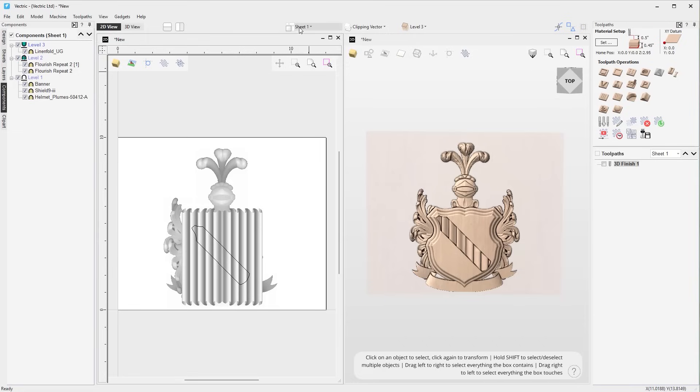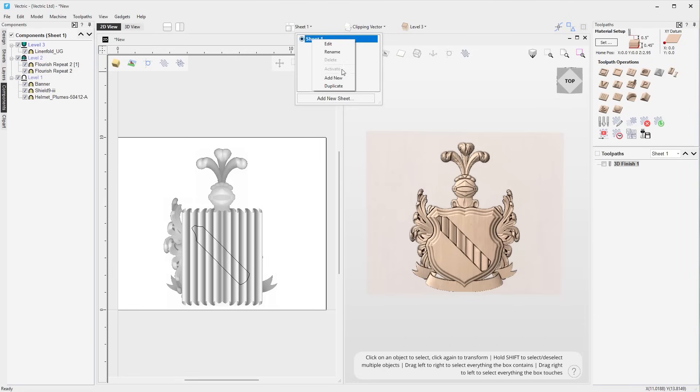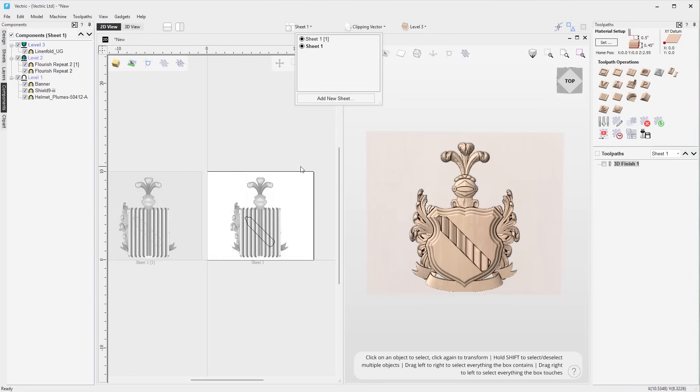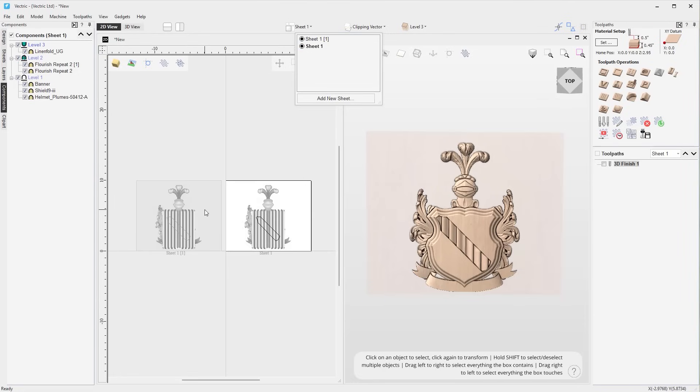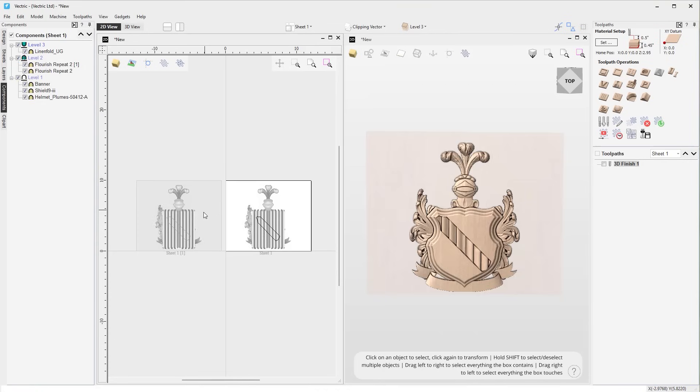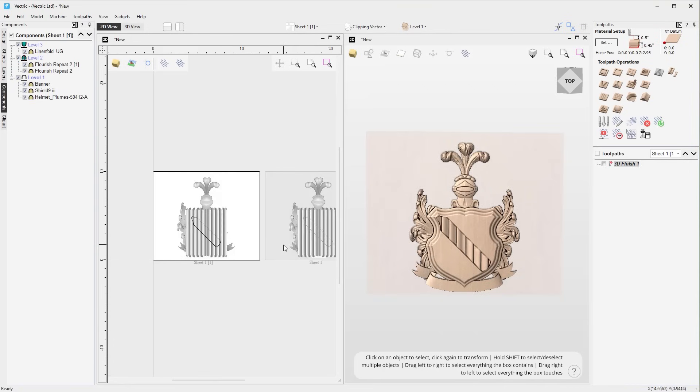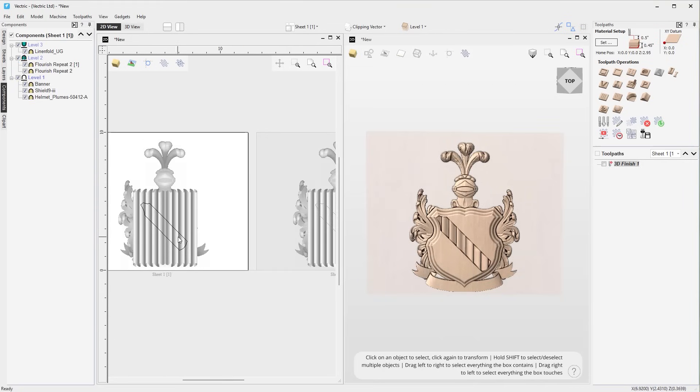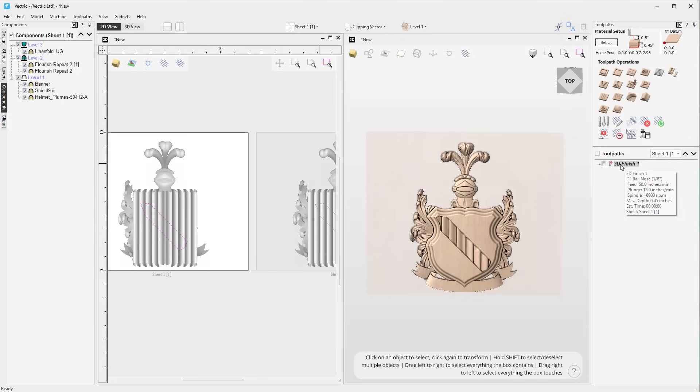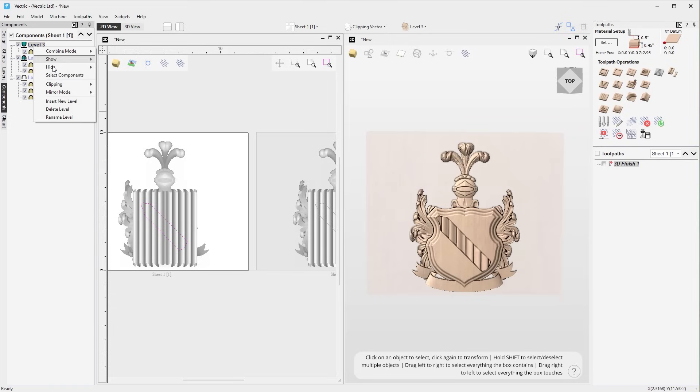A duplicate option has been added to the right click menu for sheets on both the sheets tab and the sheets drop down menu. When selected, the sheets and all of its contents will be duplicated. This includes vectors, toolpaths and components in the component tree, inclusive of any level effects that you may have.